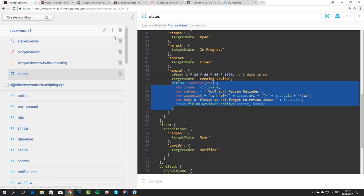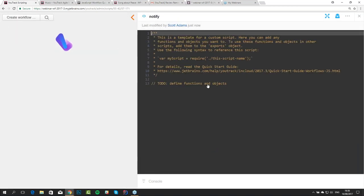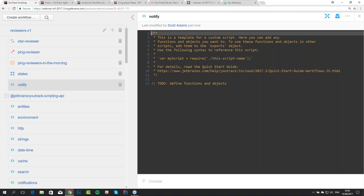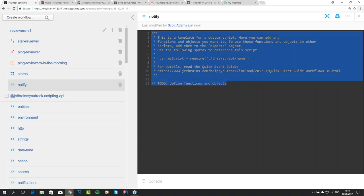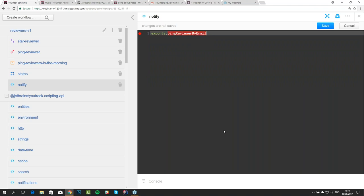We can go to the landing page, or we can use this plus sign to create a script. We're going to call it 'notify'. This template also has a comment at the very beginning reminding you how to use these scripts from outside, from other scripts. We can remove it. What we do is: we define a function called 'pingReviewerByEmail' which accepts context, and we copy-paste the content of our actions into this function.